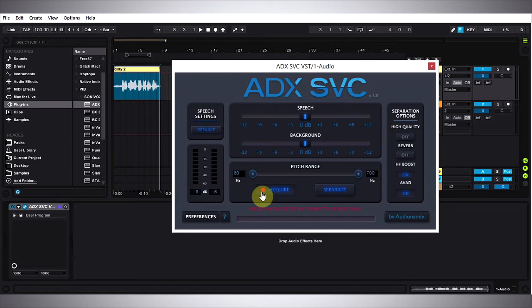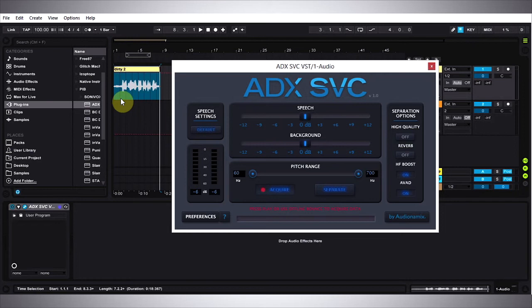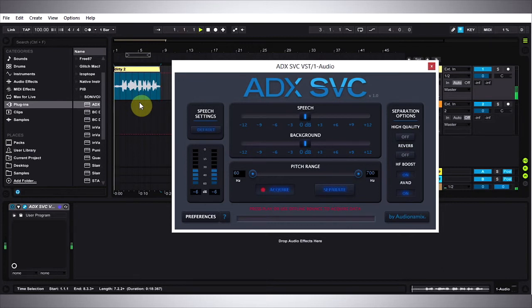And now what I need to do is play back in real time whatever I want to be analyzed. The plugin is actually going to upload whatever is acquired onto the internet and run its algorithms through its server, so it's not done in the system, at least not in this version of the plugin. I'm going to let the whole clip play again so ADX SVC can acquire that sound and then we're going to move on from there.